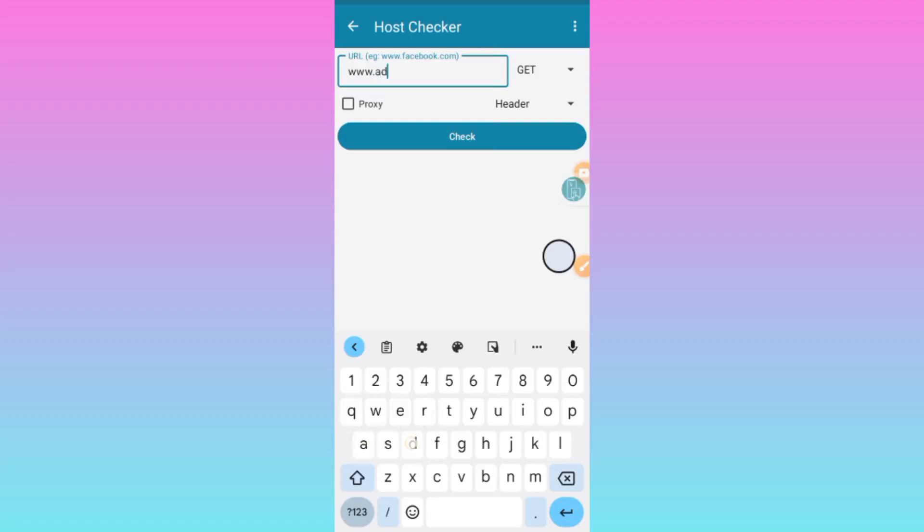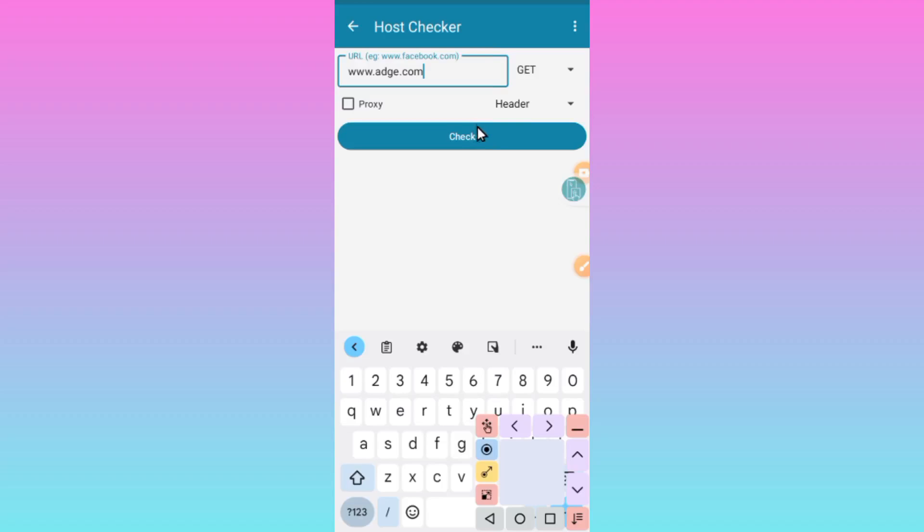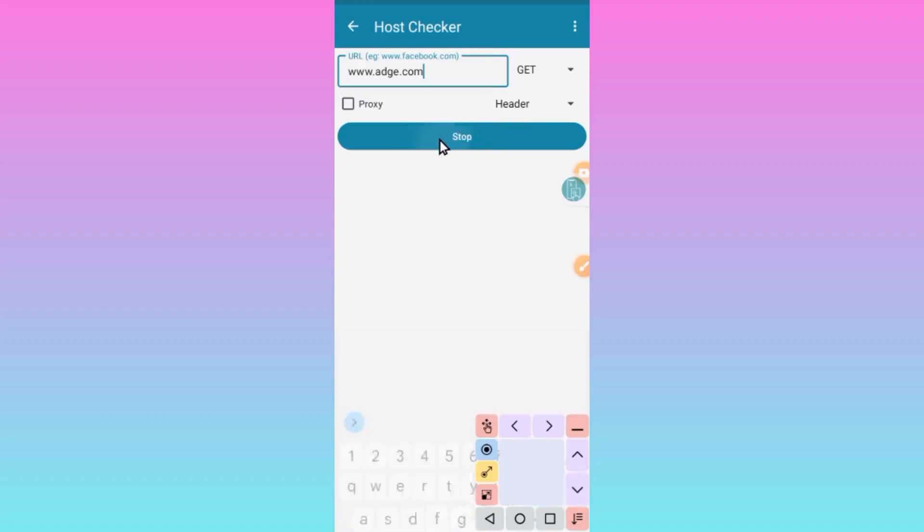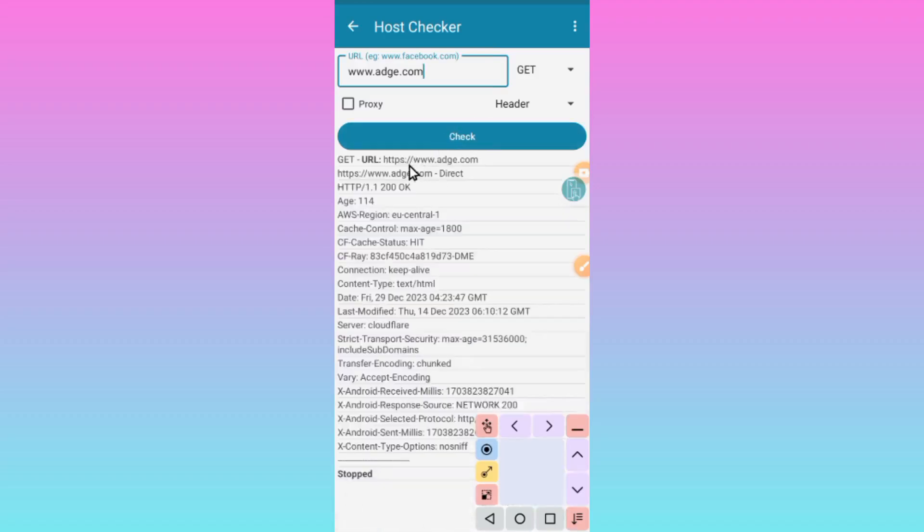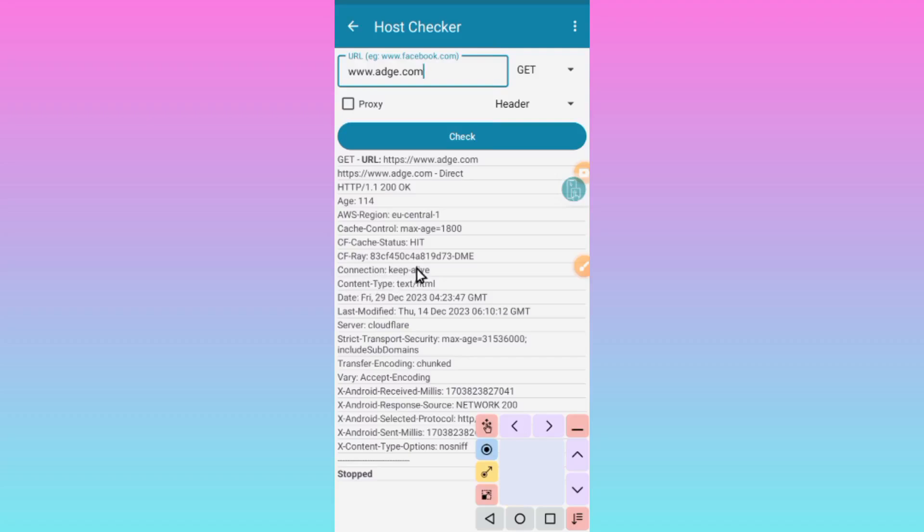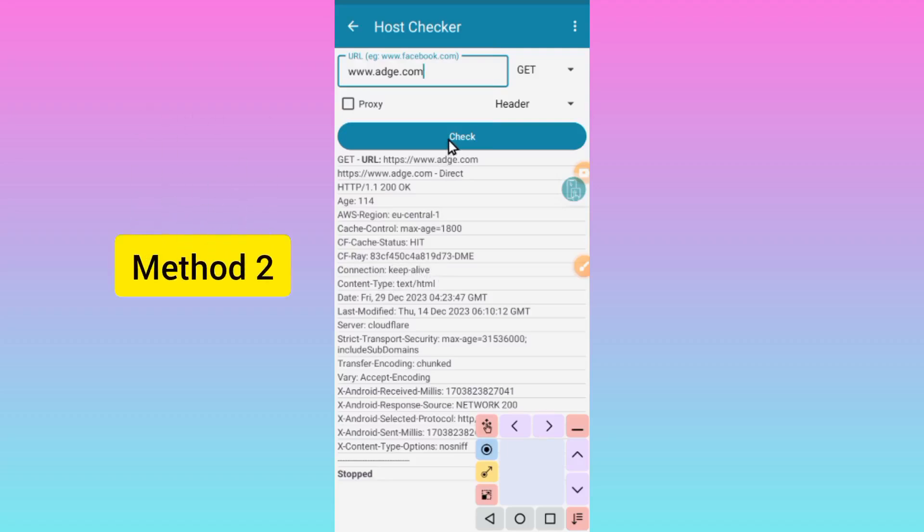The other way is to locate the word Connection. When you see Connection and it says Keep-Alive, it means that this host is online and it is working. So let's move to the second method of checking a working host.